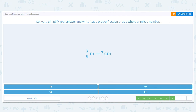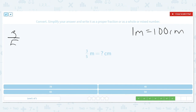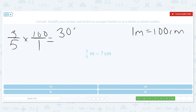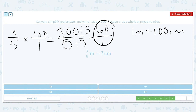Next one — we are going from meter to centimeter. One meter equals 100 centimeters. I need to multiply three-fifths times 100 over 1, multiplying across: three times 100 is 300, and five times one is five. I can simplify by dividing both by 5: five divided by 5 is 1, and 300 divided by 5 is 60. So my answer is 60.